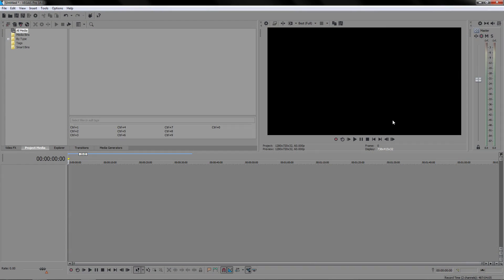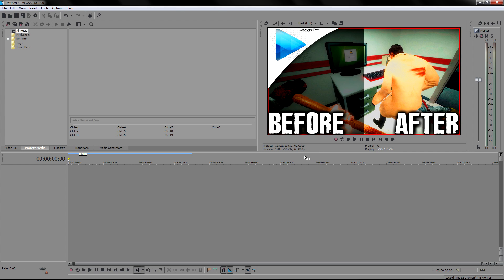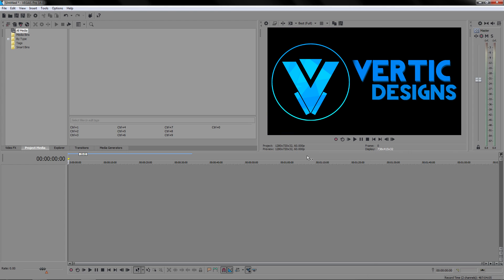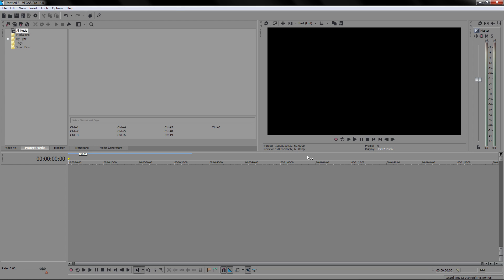Hello everyone, this is Verdict Designs here and welcome to the very first video of Sony Vegas Pro basic lessons. This is going to be a series on my channel where I will teach you things you need to know about Sony Vegas. For this very first video, lesson one is going to be mainly about the layout and understanding what you are looking at, because the first time I opened Sony Vegas it looked really confusing. I will explain the main bits you need to focus on and what they do.